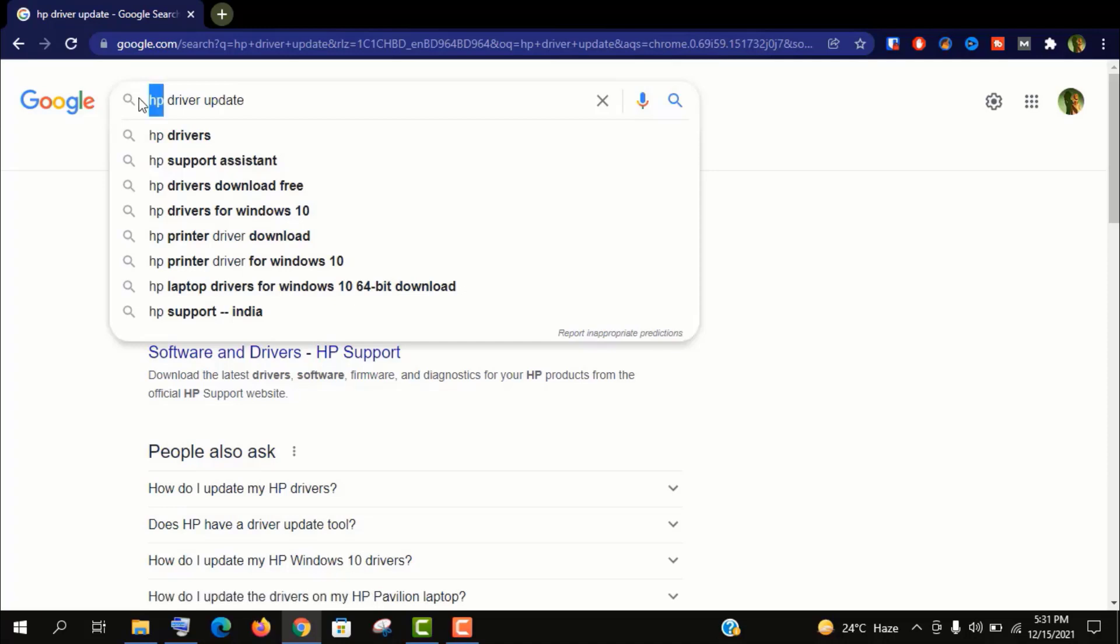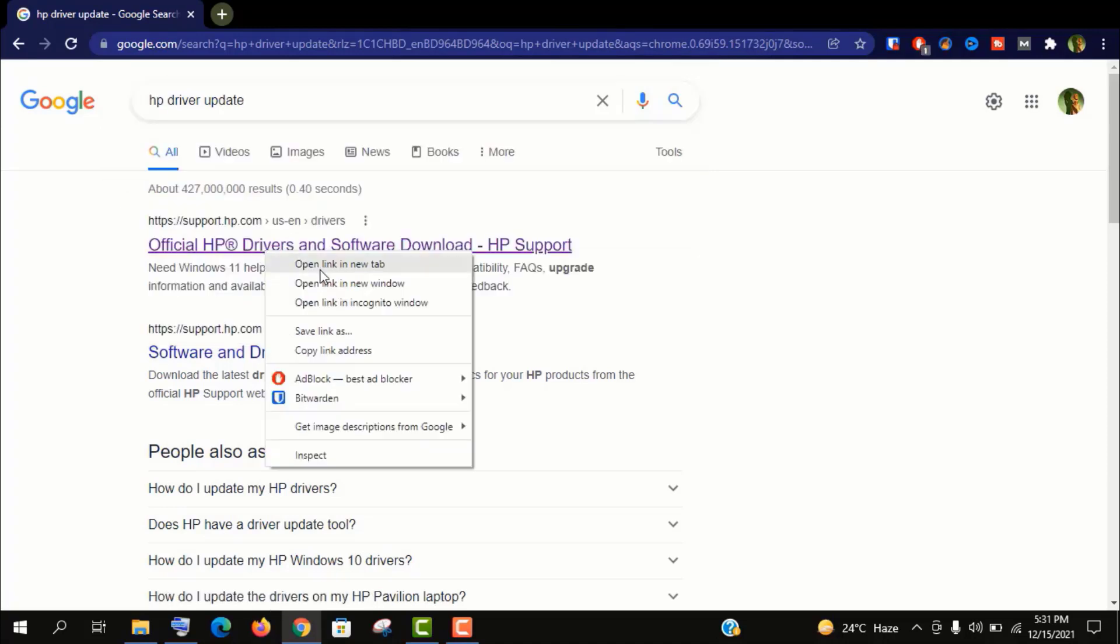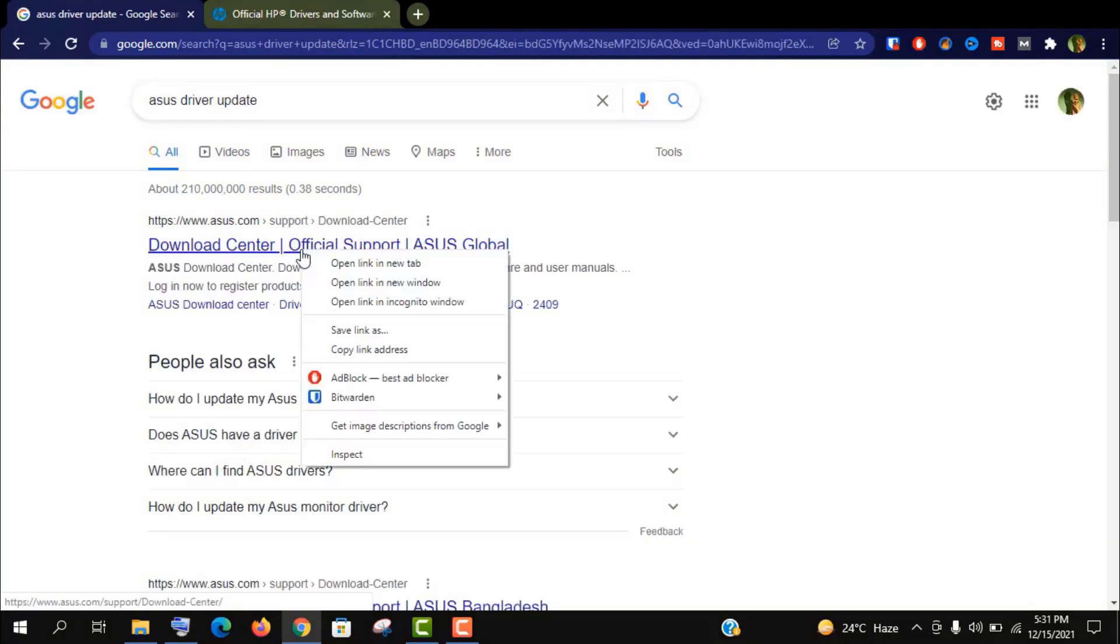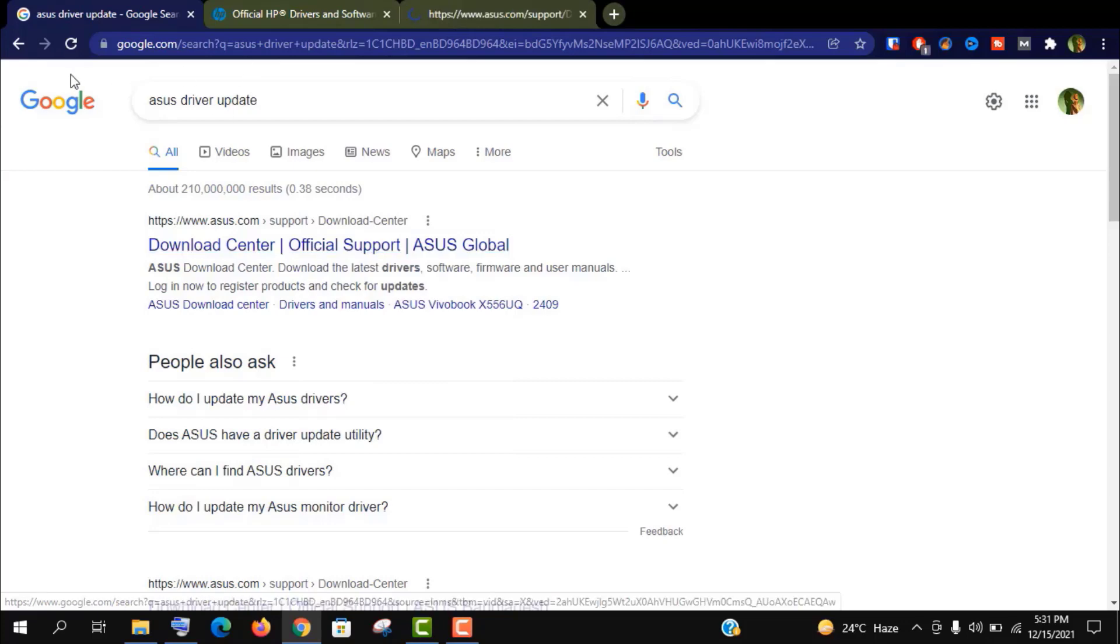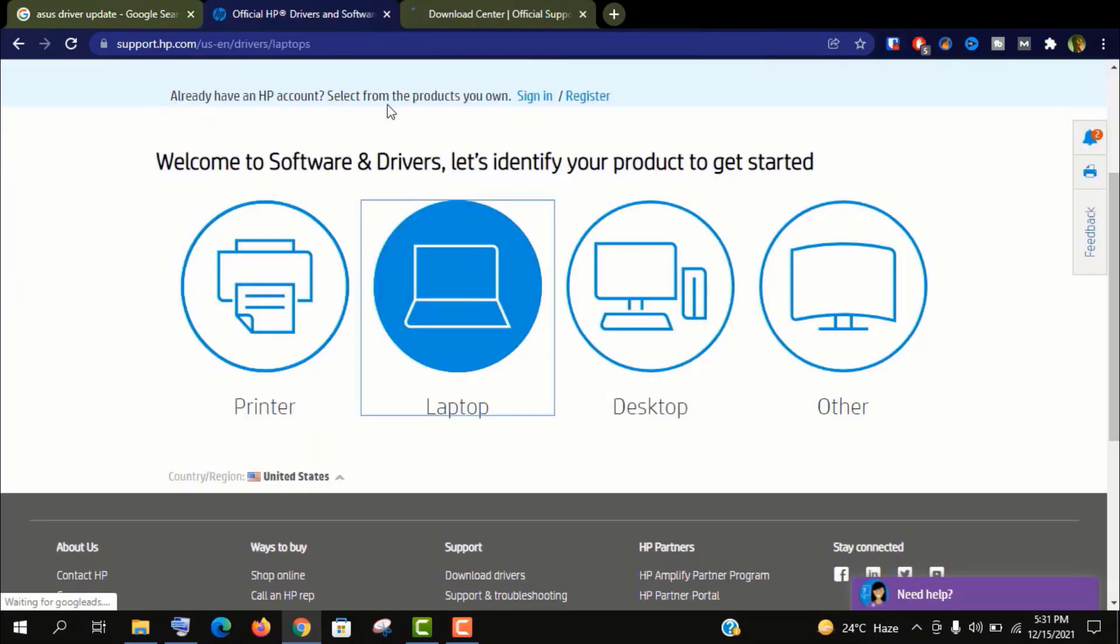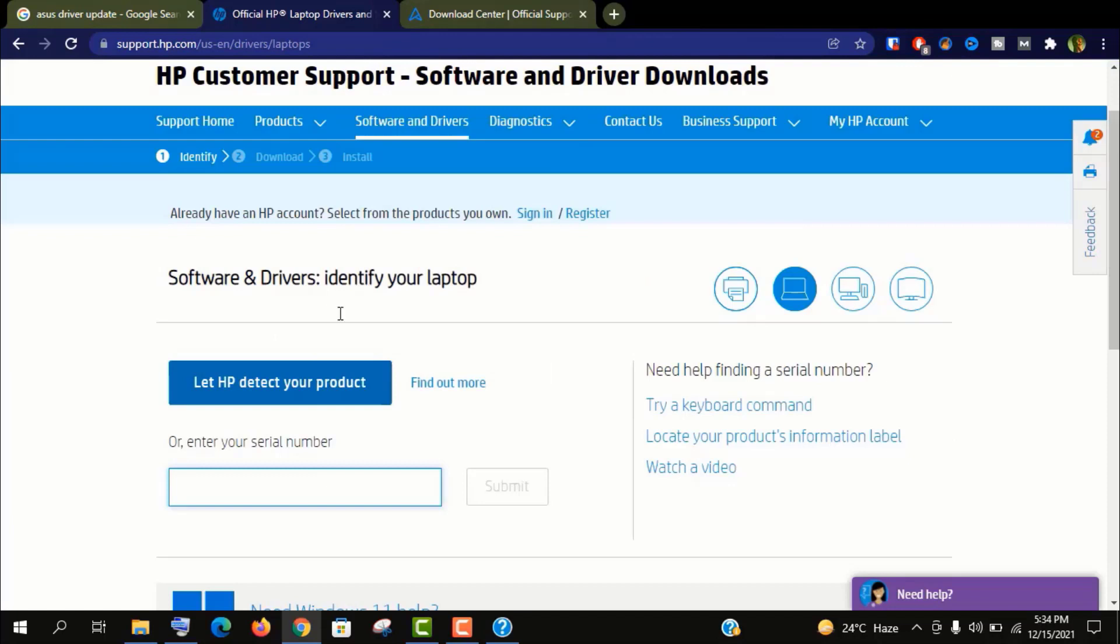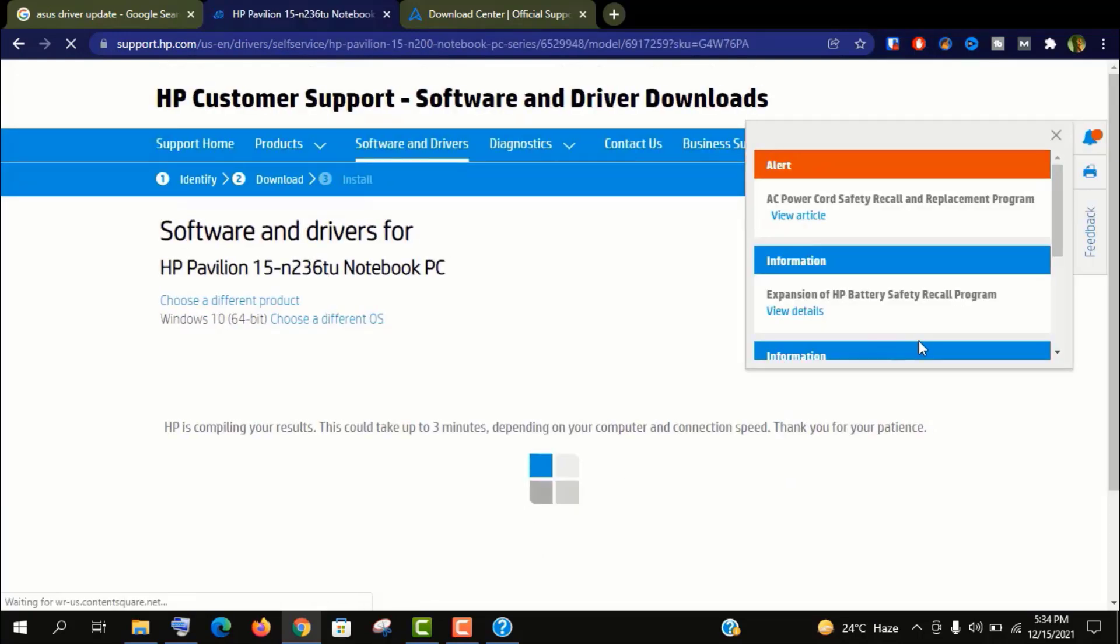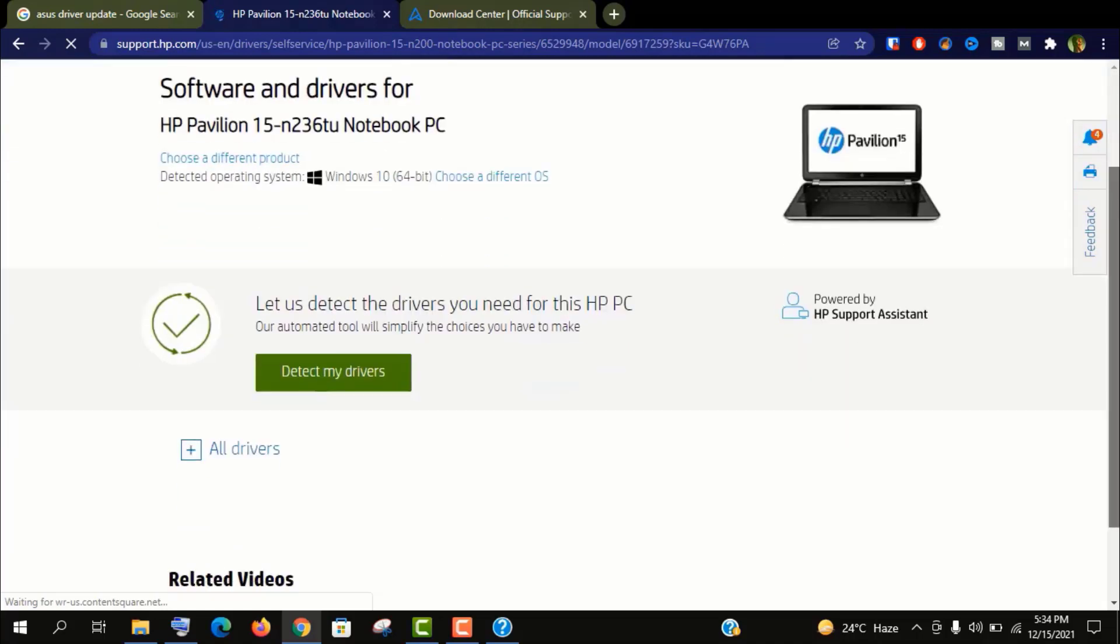And you will find the official driver support for your respective brand, and you need to give the laptop model name or serial number as per needed and click on Submit. If you don't know your product serial number, then check your laptop backside. You will find it there. Anyways, now you can install and update your driver officially.